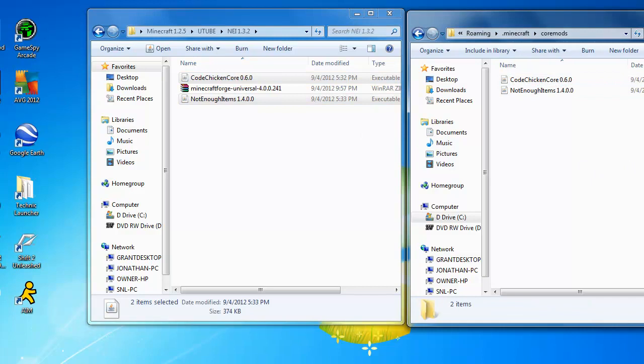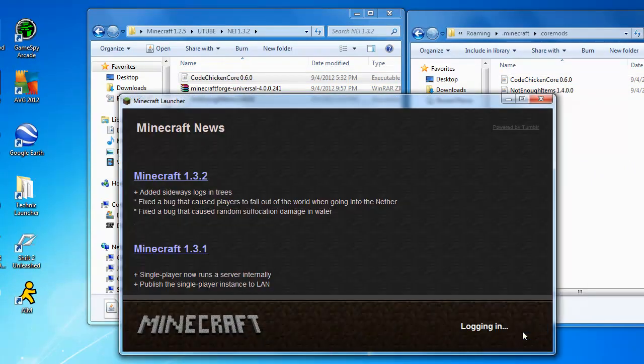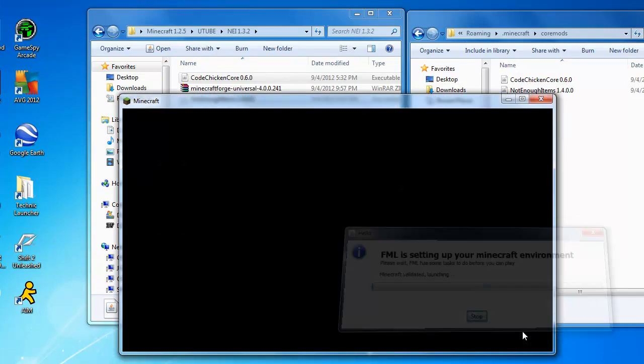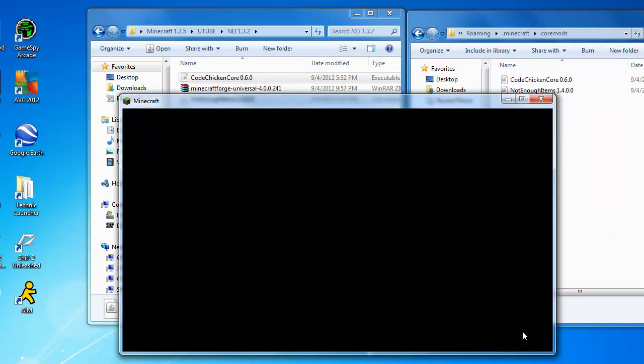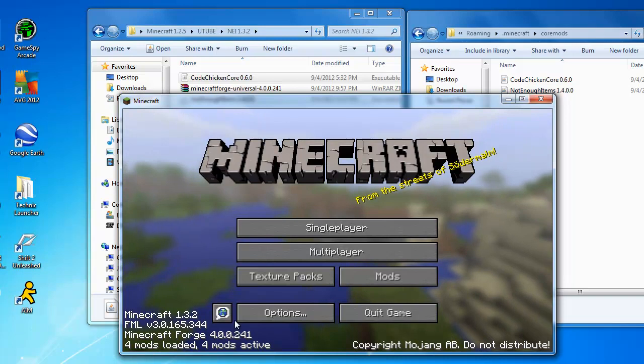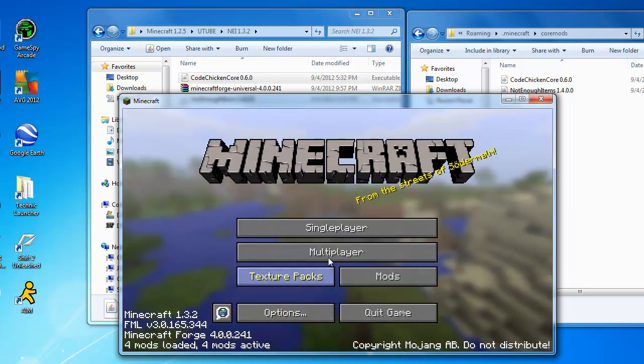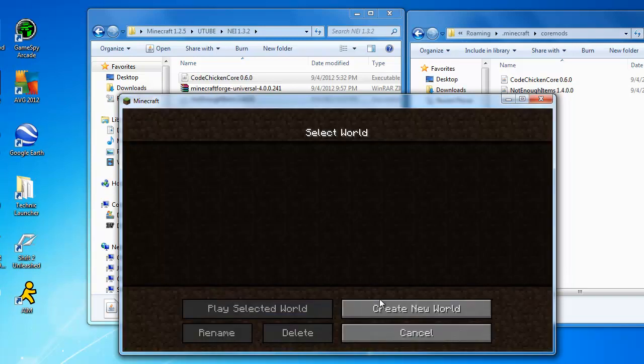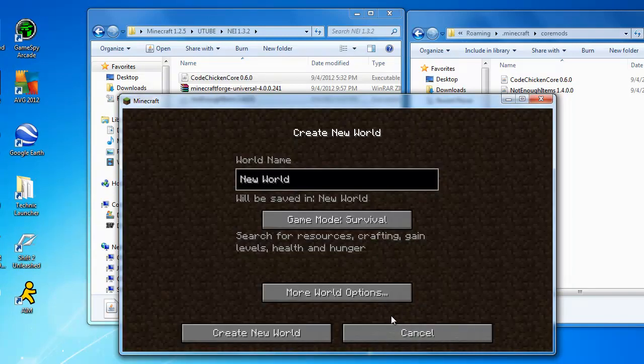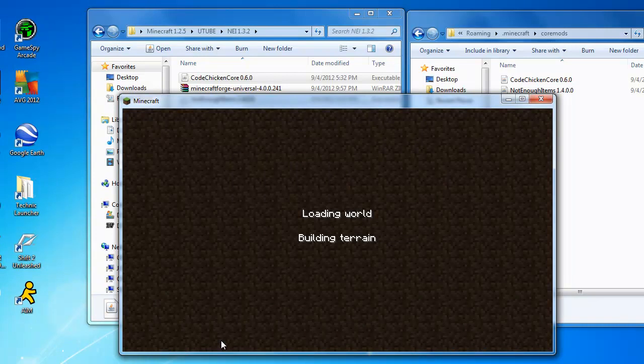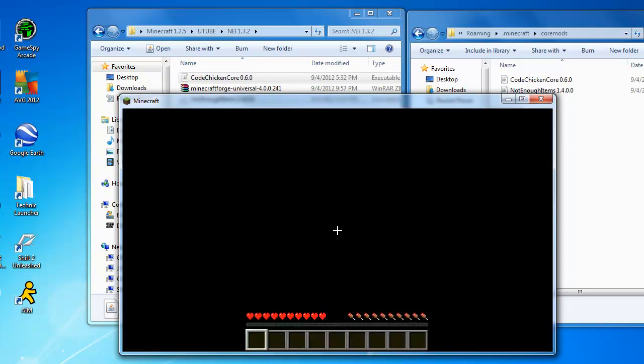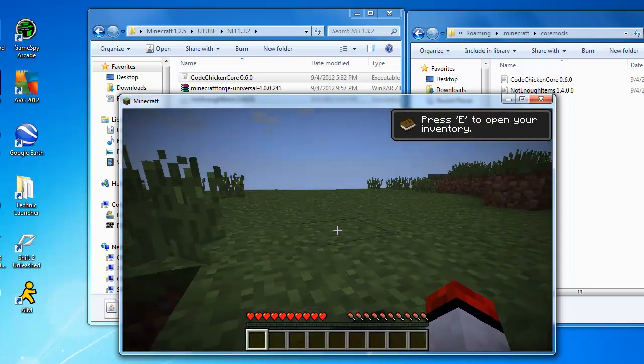Then once again you launch Minecraft, and you'll look at the Mojang thing and it'll say four mods loaded. You can click on them and see which ones, but then you can just go to single player, create new world, and there you go.